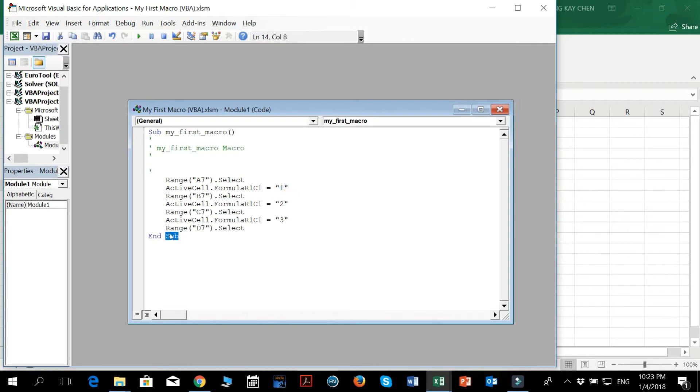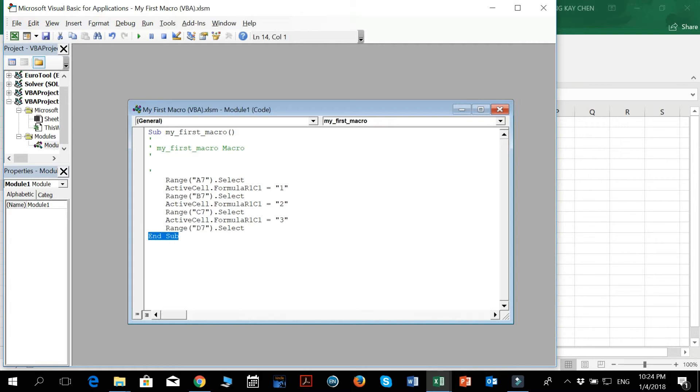And this is the ENDSUB. So what is this SUB actually? This SUB is just somewhere to help you indicate where the code of a VBA is starting. And this ENDSUB is where the code of the VBA tends to end.